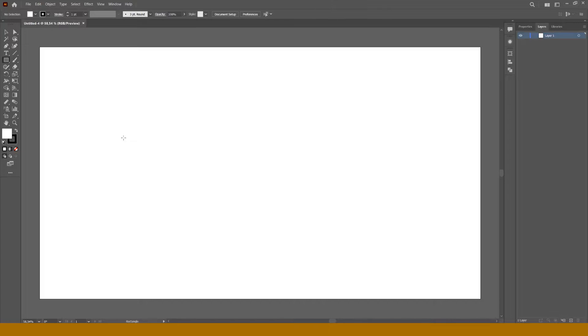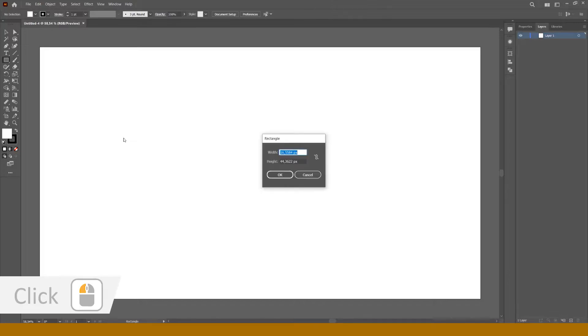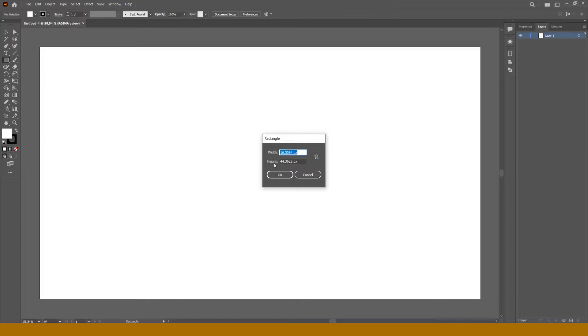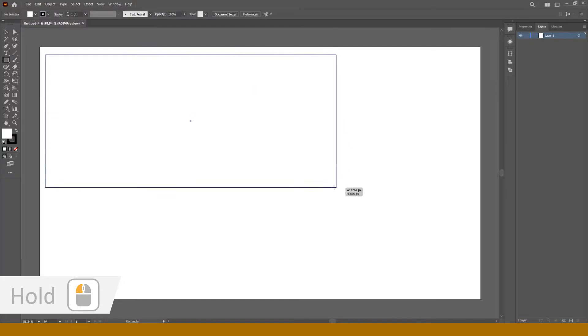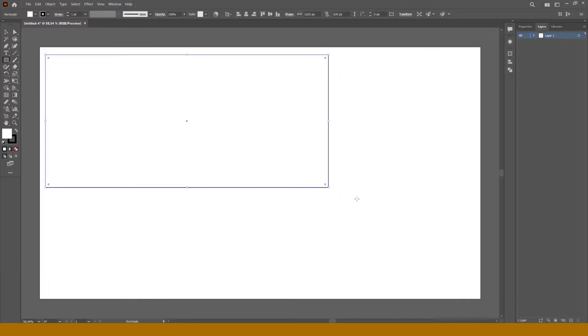One is to click at the artboard and write down the width and the length of this object. Another one is to hold and drag the left mouse button until we get a desired shape. Congratulations! You've just created your first object in Illustrator.